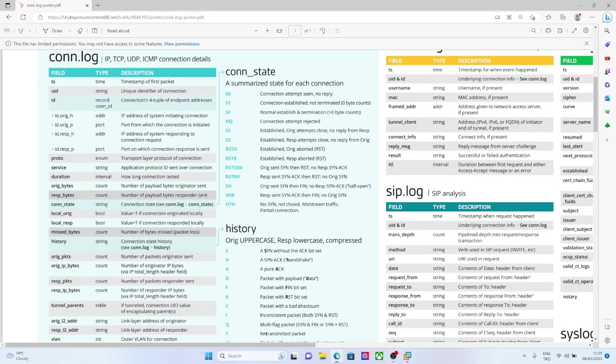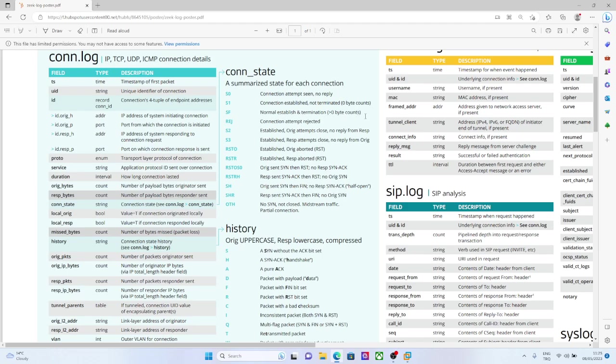Conn state has different shortcuts, it provides different context regarding the connection state of the traffic. Here we are seeing an SF, and that means SF, this connection is normally established and terminated, and more than 0 bytes transferred.